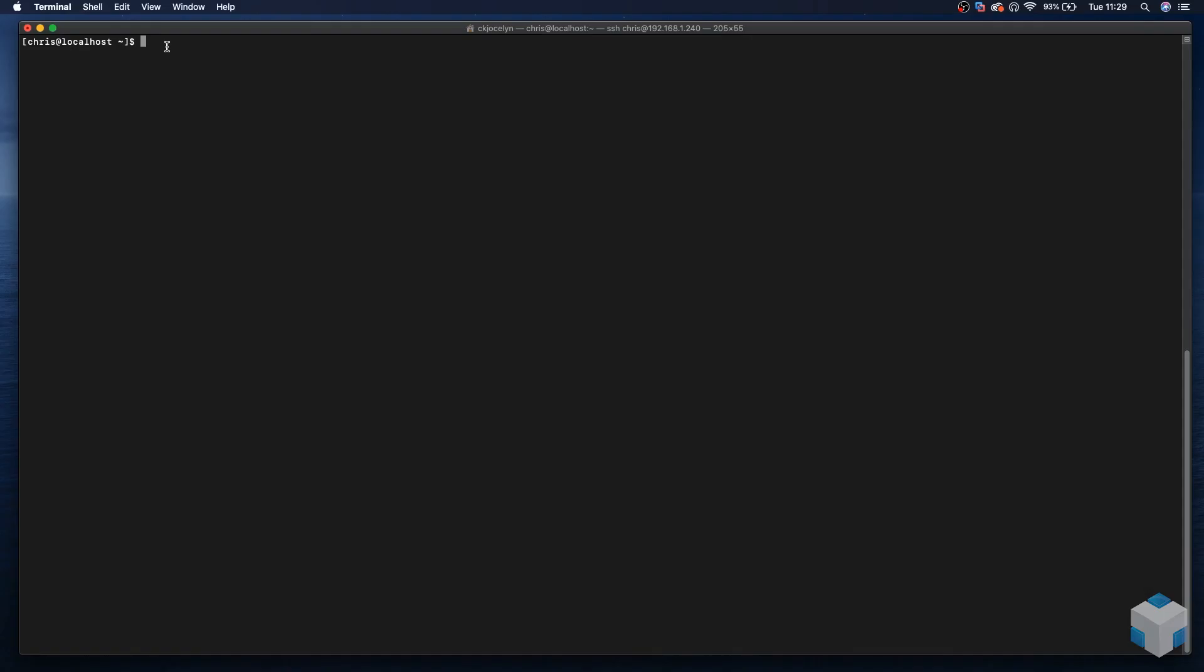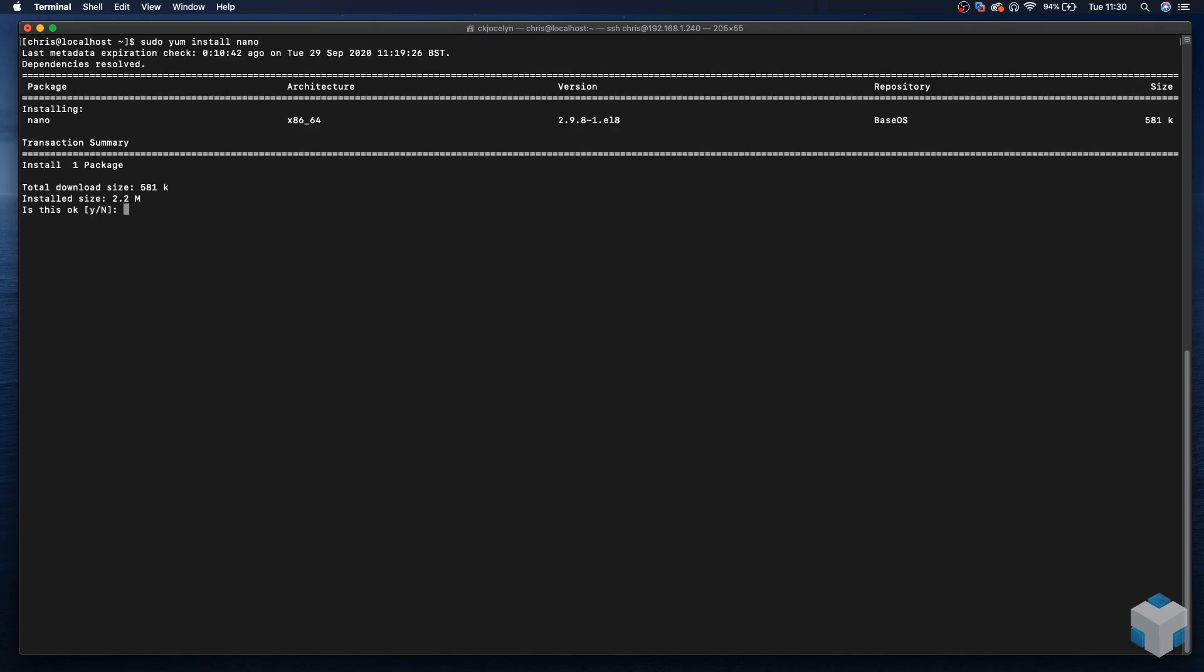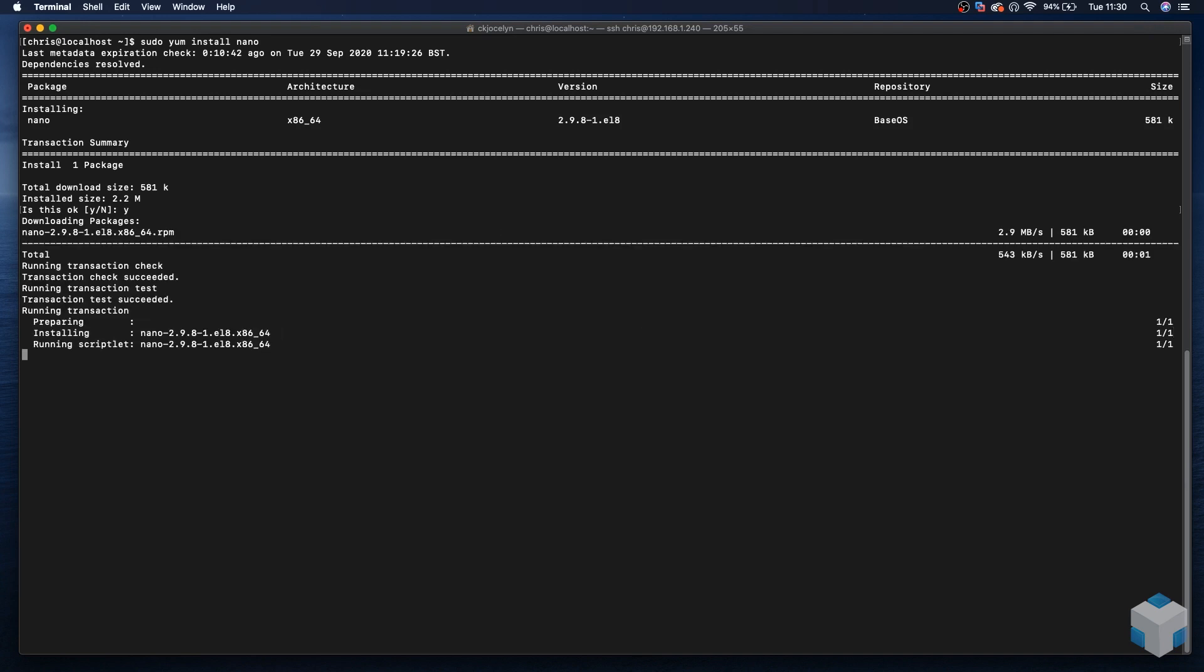Now those are sorted, we need to make sure we have a text editor installed. My favorite is nano, but there are others available. So it's sudo yum install nano and accept yes. That's downloading and installed, so now we're good to download the installer via wget.